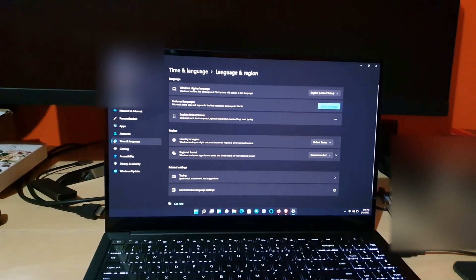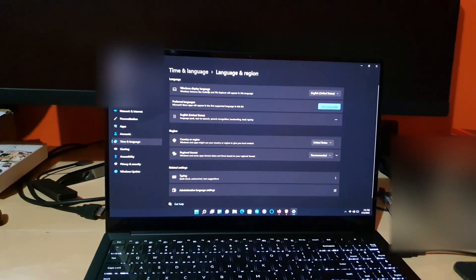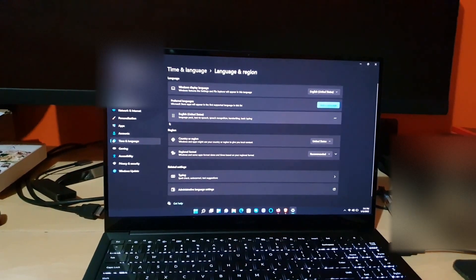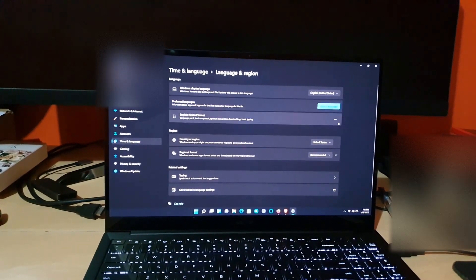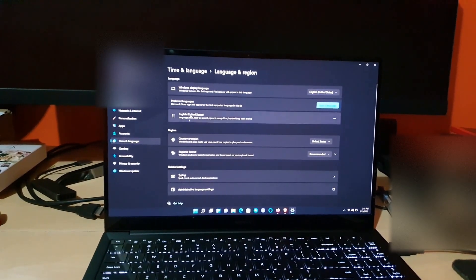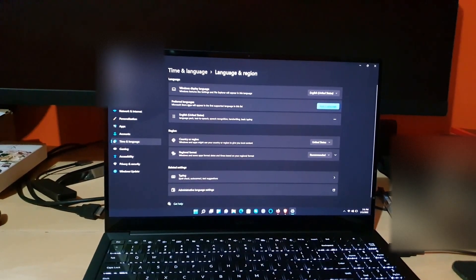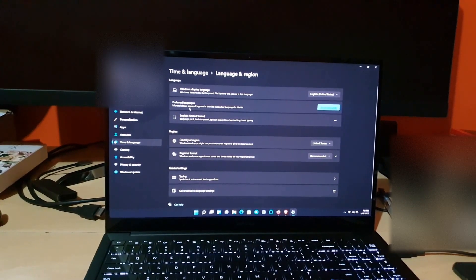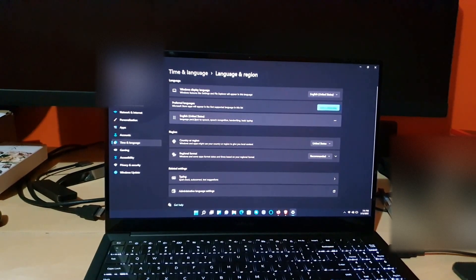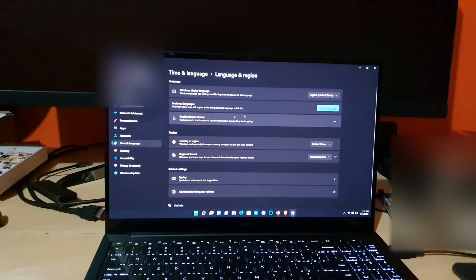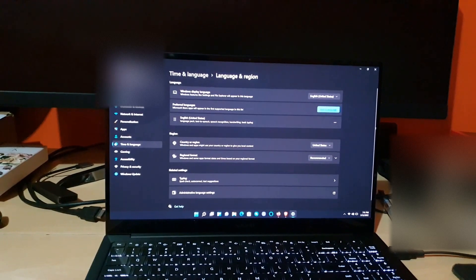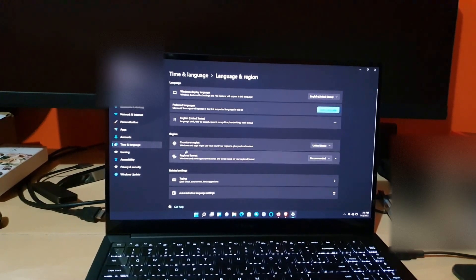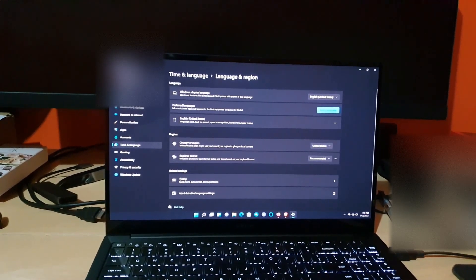And down here where you can see your preferred languages, I have English United States already set, based on my English United States up here. And if you go into the region section...